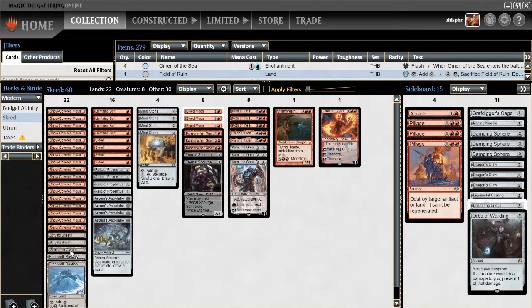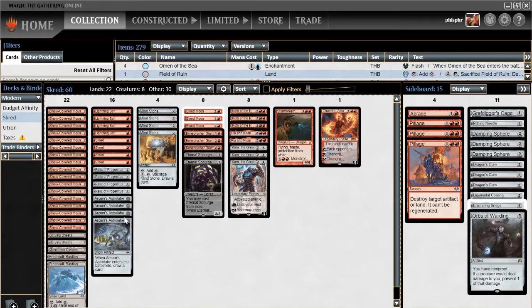There's only one non-Snowland in here that can't cast Astrolabe. So it's really, I have yet to run into a situation where I got stuck with the Gemstone Caverns and an Astrolabe or anything like that.